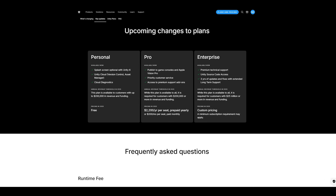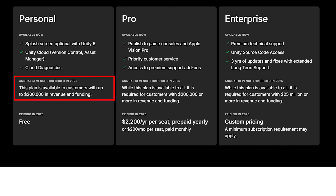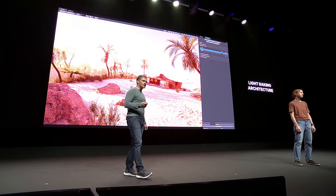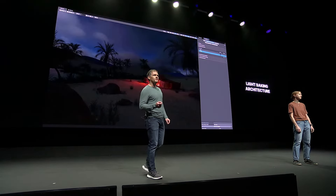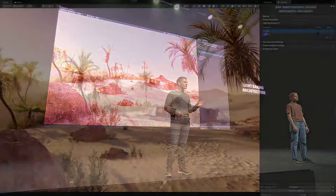Stick around to the end of the video because some of the best things are a ton of free assets that Unity is offering, mentioned throughout the video, and a few asset bundles that Unity has launched in celebration of the release of this engine. If it's your first time meeting me, I do Unity tutorials, game dev tutorials, and I have a bit of a focus in VR.